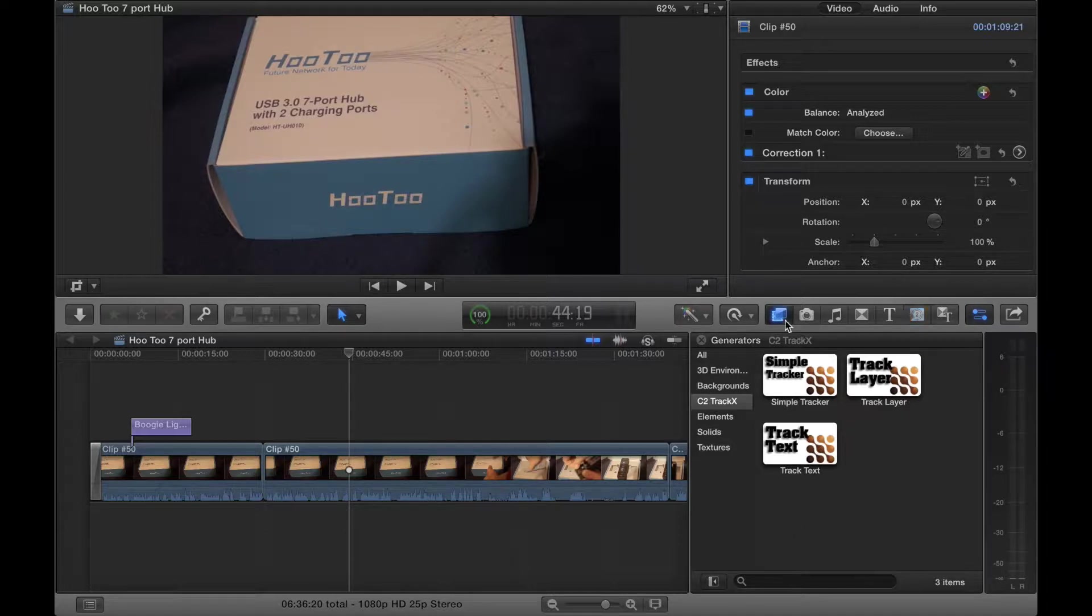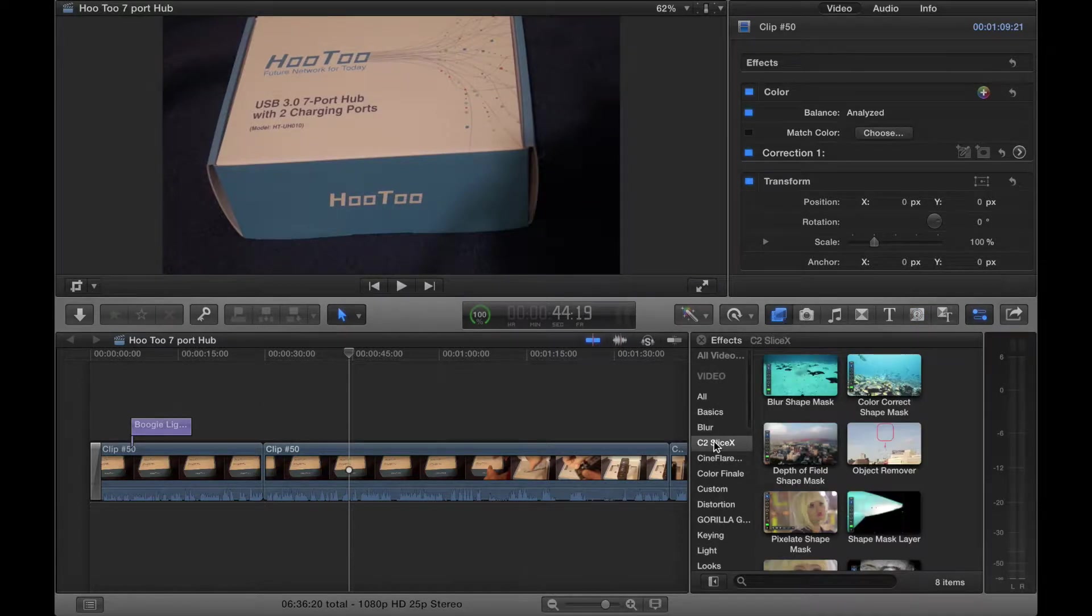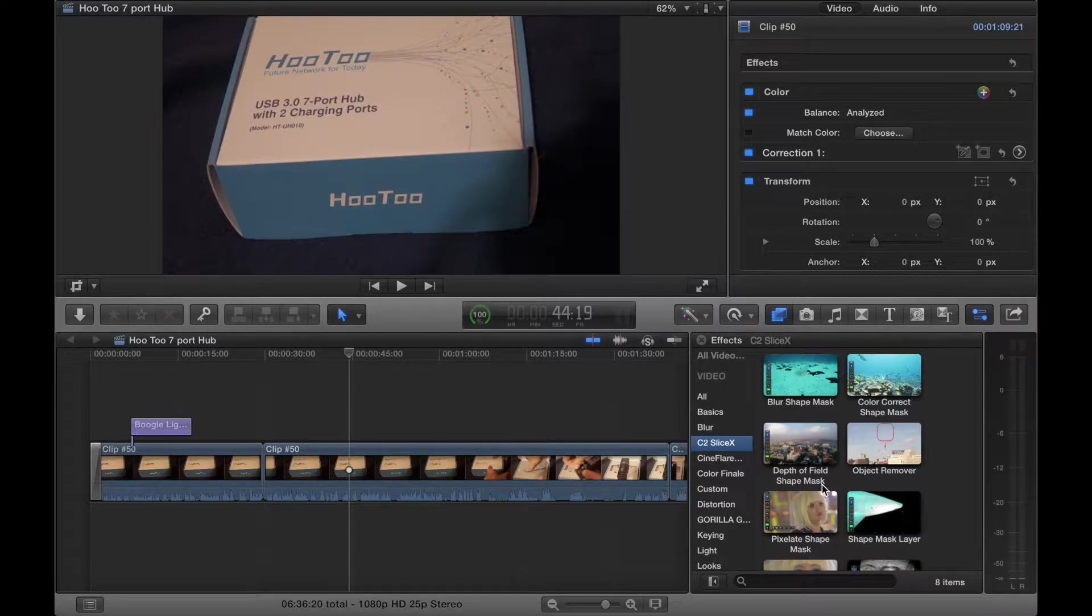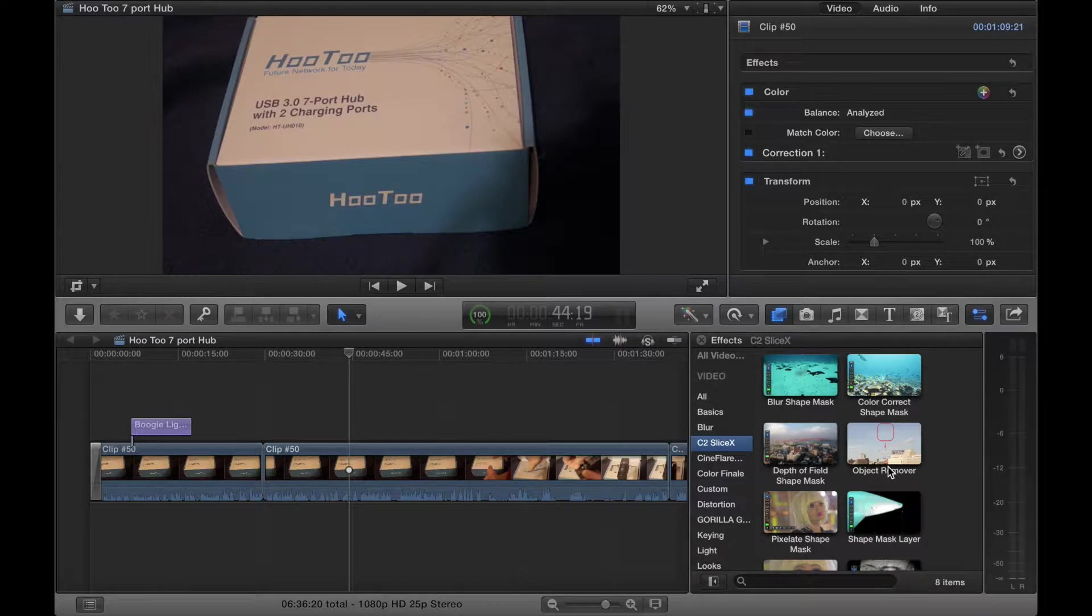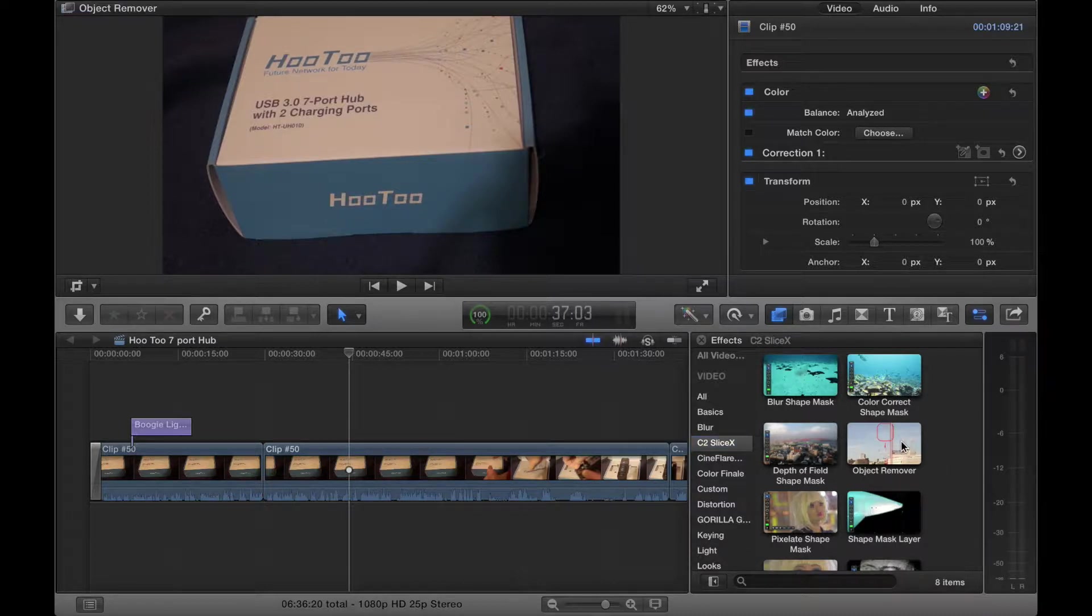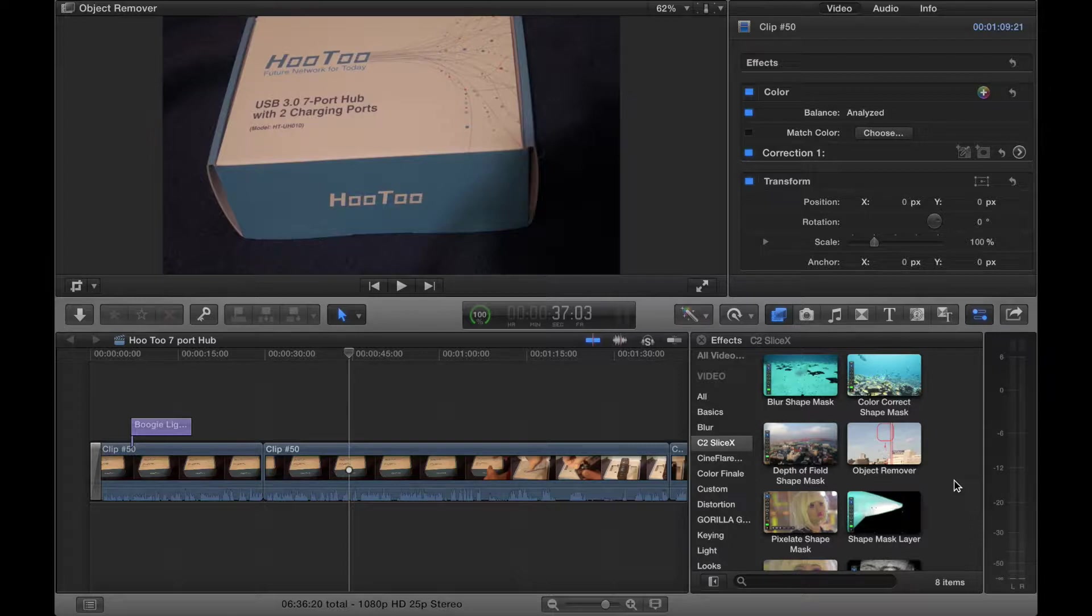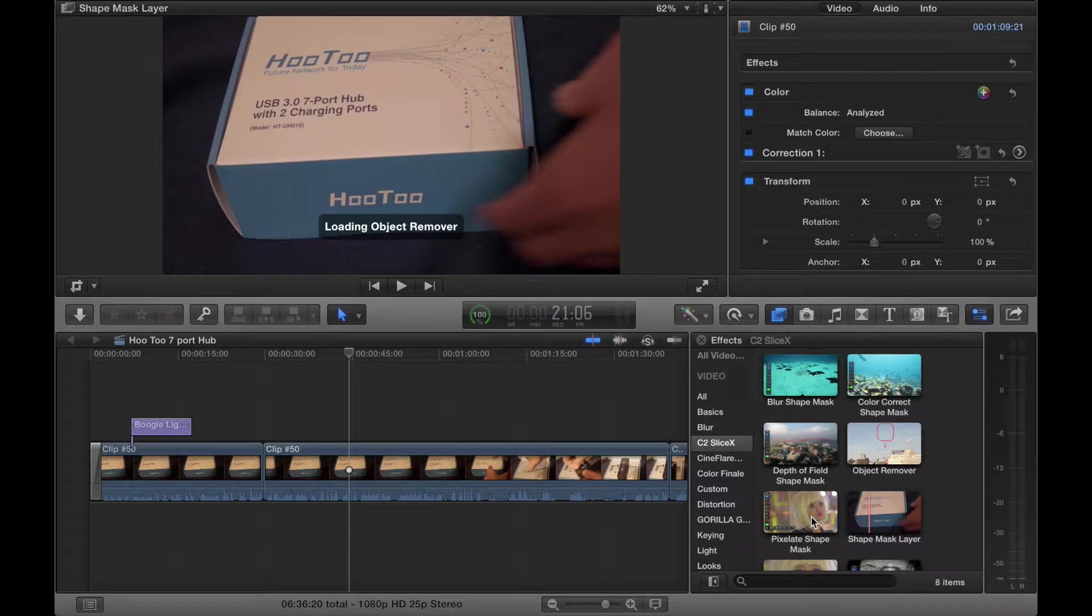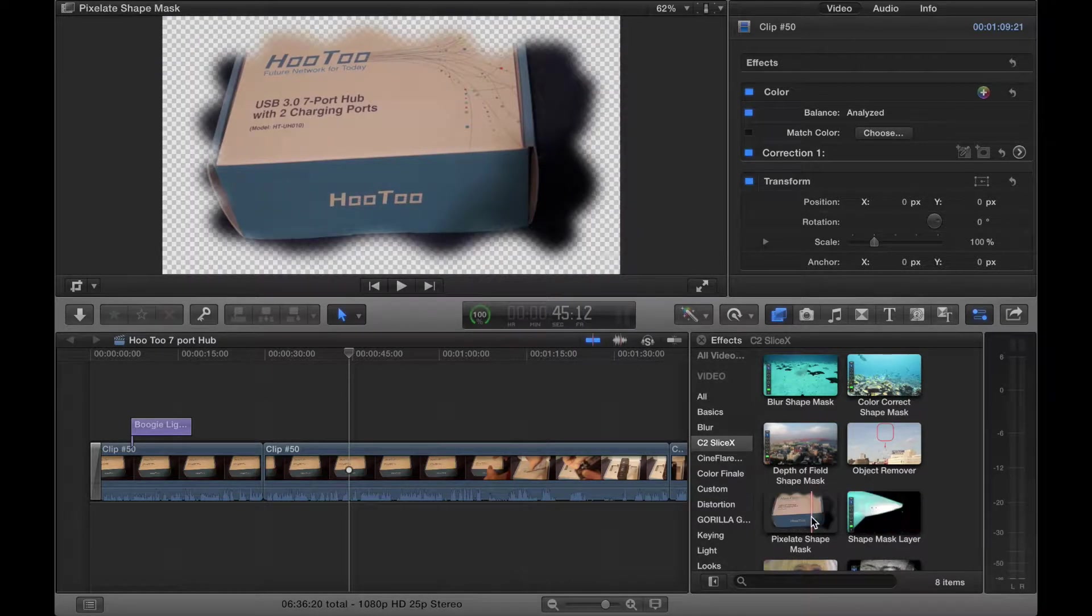Let's start with effects. Let's find SliceX. And here we are. We have a blur shape mask, a color correction shape mask, a depth of field shape mask, an object remover which is interesting. So say there is a plane in the sky, whatever, you can easily remove that object from your video.